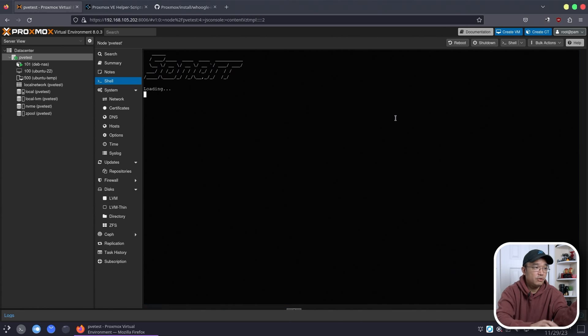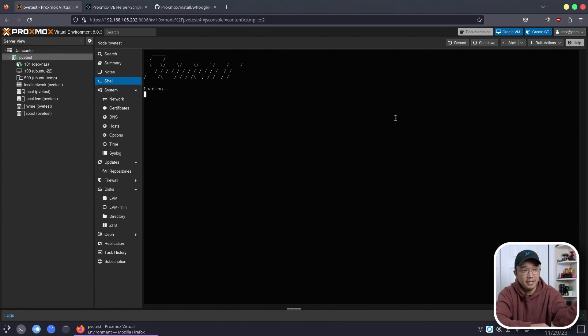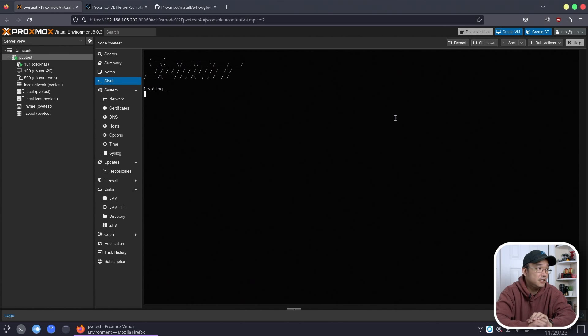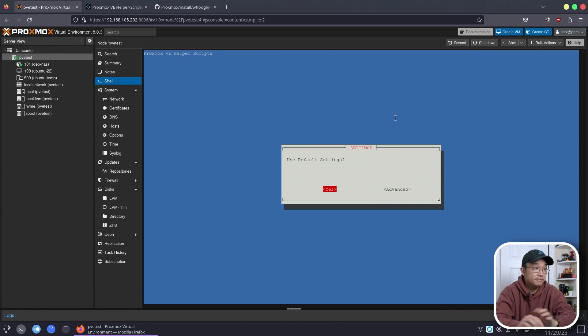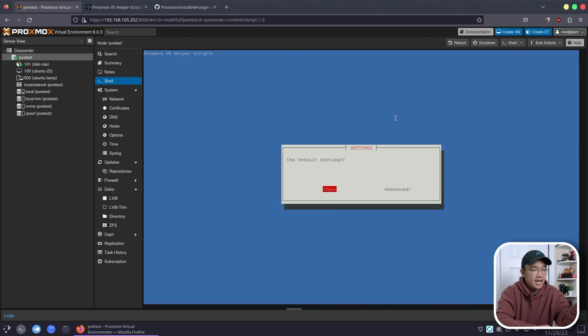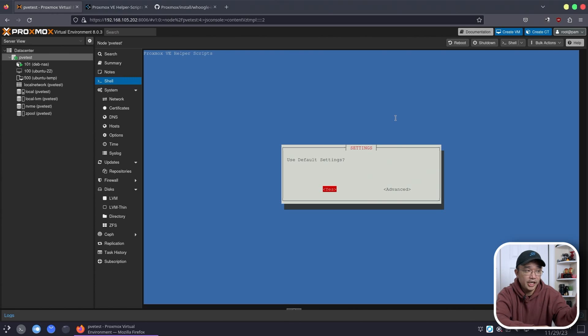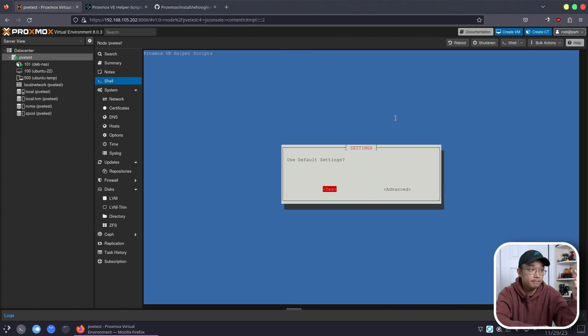Now it's going to go through all the menus for installing Sonar. So I'm going to proceed with installing Sonar and give this, I don't know, a few minutes depending on how fast your computer is and your internet speed. Do you want to use default settings? I usually hit yes because you can always change the settings later on if you want more CPU usage or RAM.